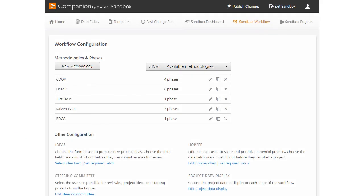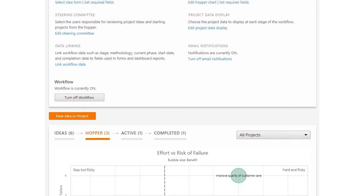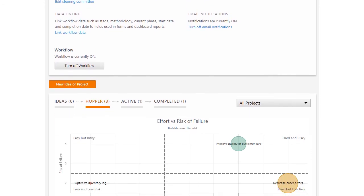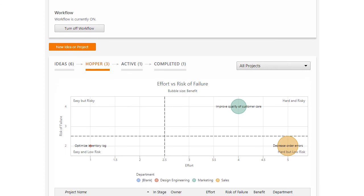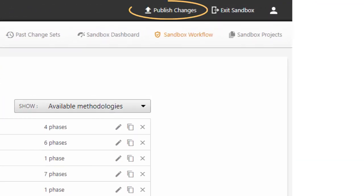After you're done configuring workflow, you'll want to publish your changes. But before you do, be sure to review your changes in the sandbox to make sure everything appears and works as expected. Then publish the changes.